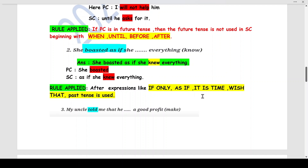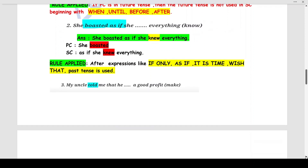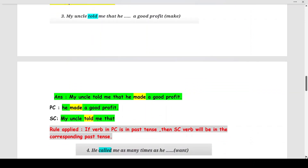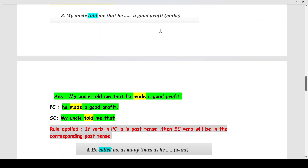Q3: 'My uncle told me that he ___ a good profit' (make). 'My uncle told me' is the subordinate clause; 'he made a good profit' is the principle clause. The verb 'told' is in past tense. By Rule 2, the subordinate clause verb must also be in corresponding past tense, so 'make' becomes 'made': 'My uncle told me that he made a good profit.'